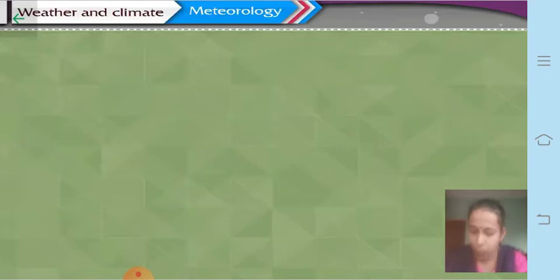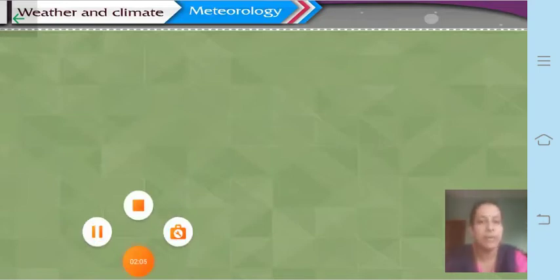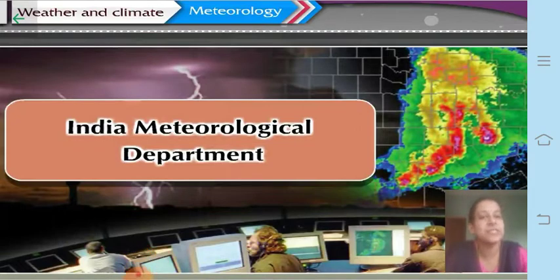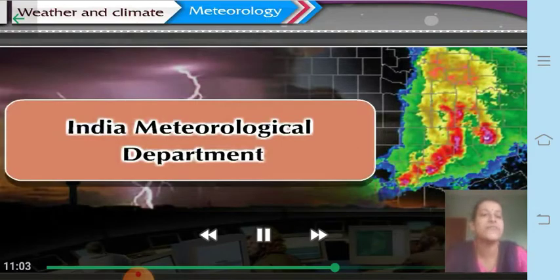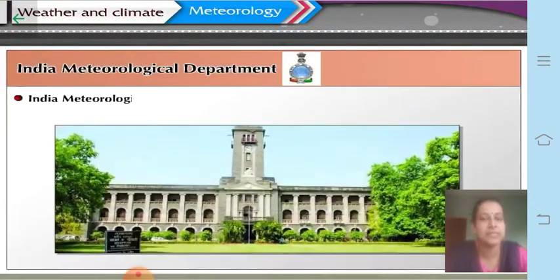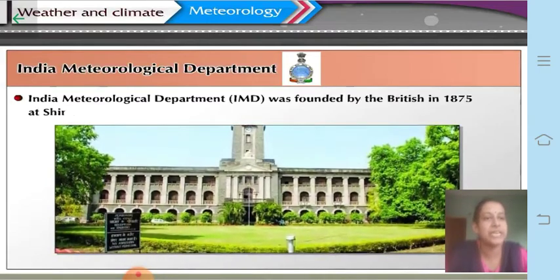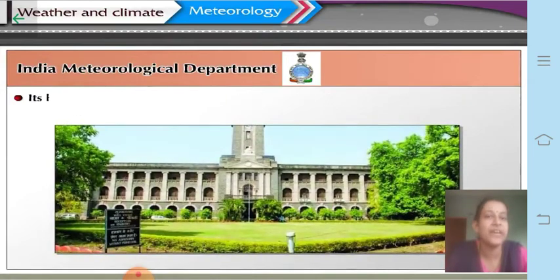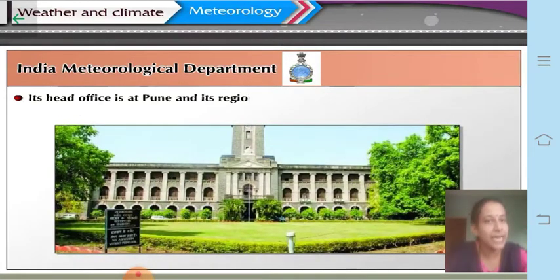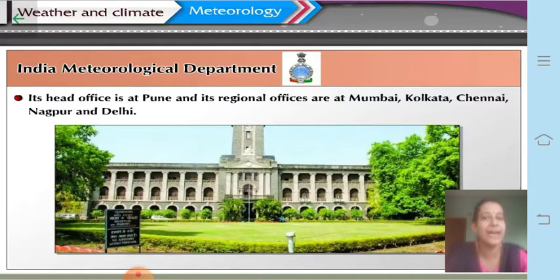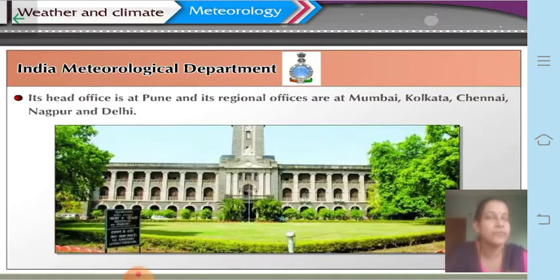We will study today about the functioning of India's Meteorological Department and how it gives us information about various factors. The India Meteorological Department, also called IMD, was founded by the British in the year 1875 at Shimla. Its head office is at Pune, and there are regional offices at Mumbai, Kolkata, Chennai, Nagpur, and Delhi.